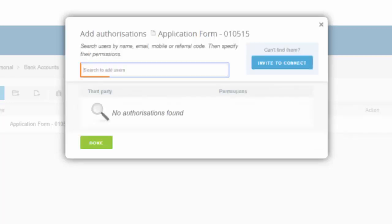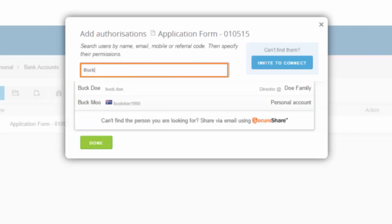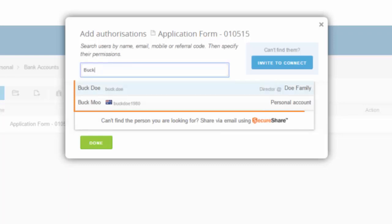In the Search to Add Users field, start typing the name of the person you would like to share the file with. Your digital file will detect if this person is a current user or if you have previously used SecureShare to share files with them.